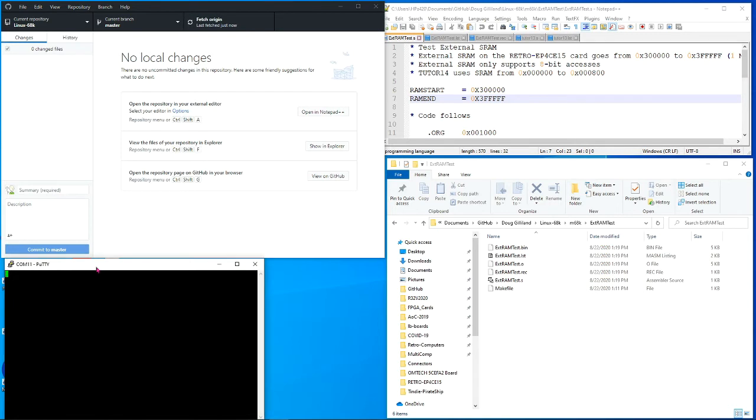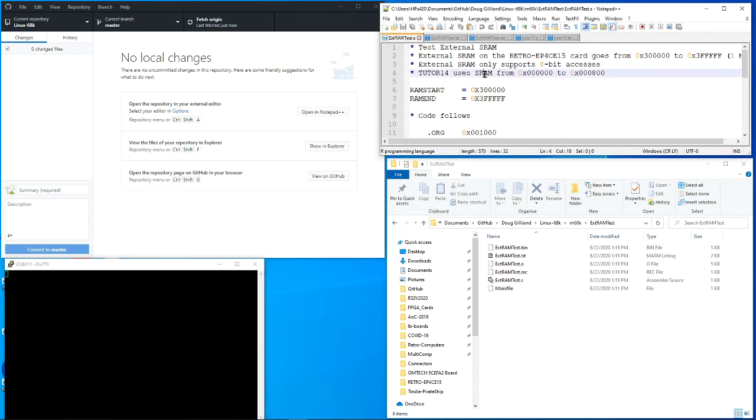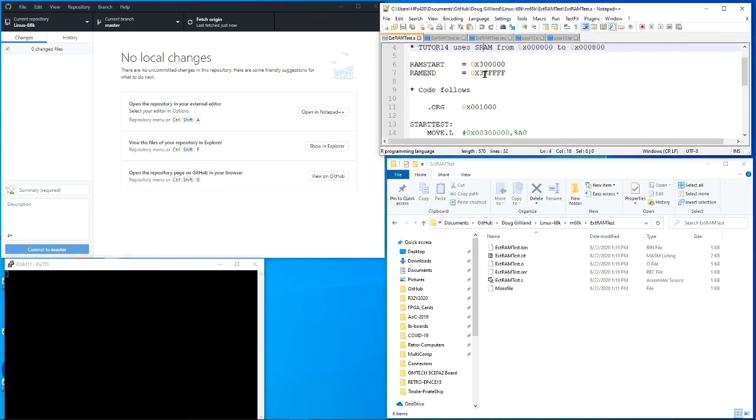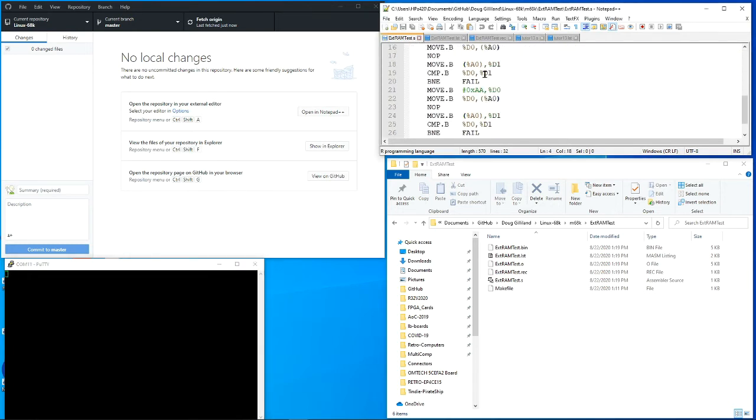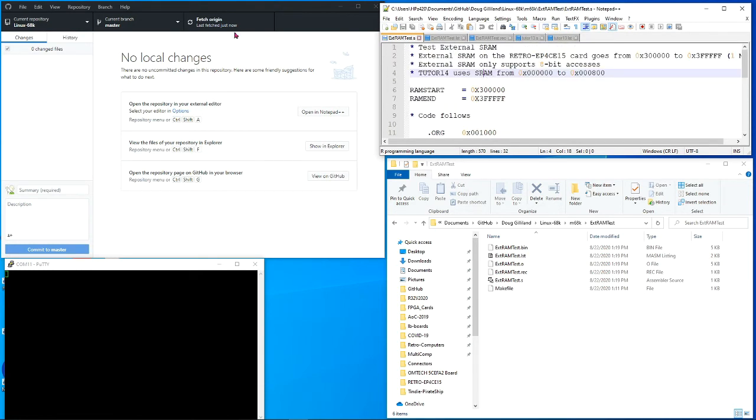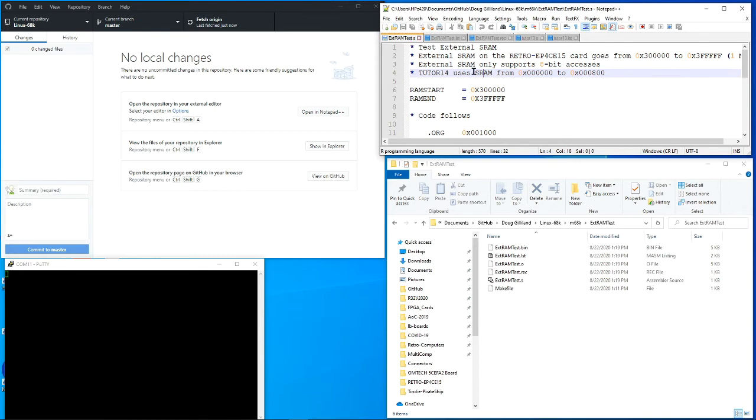The window here is a serial terminal connection to the card that has the 68000 FPGA on it. This window is a text editor that's showing the same text files in the other window. If I had just loaded a new one and I went into the text window here in Notepad++, it would have come back and told me that the file had changed. Do I want to reload? And so I could.